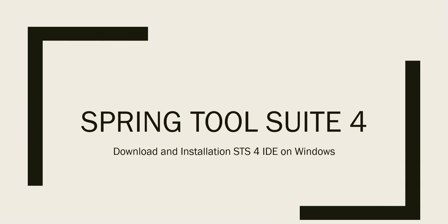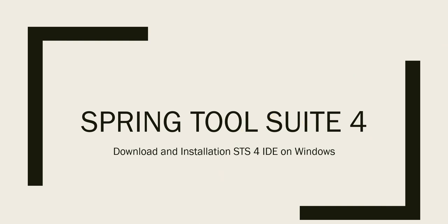In this video we will see how to download and install one of the most important and famous IDEs for Spring Boot application development, that is STS 4, which is the latest version of Spring Tool Suite.